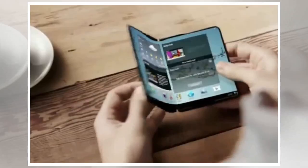The company is said to have showcased both in-folding and out-folding smartphone designs at CES, with curvatures of 1R and 5R for the fold-in and fold-out designs, respectively.